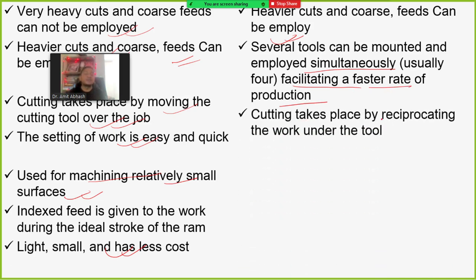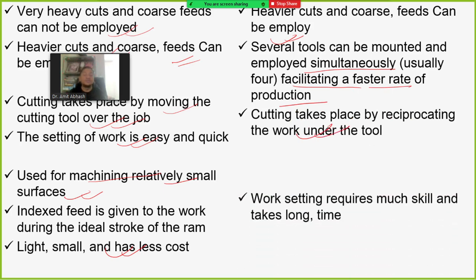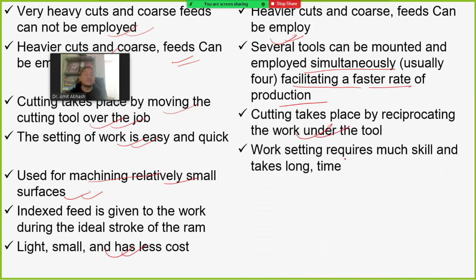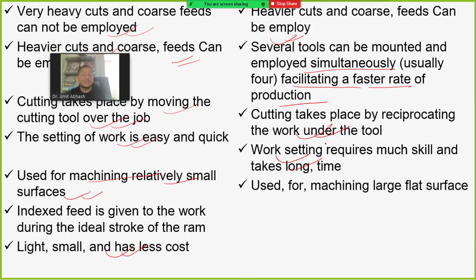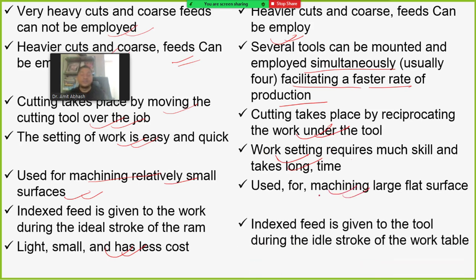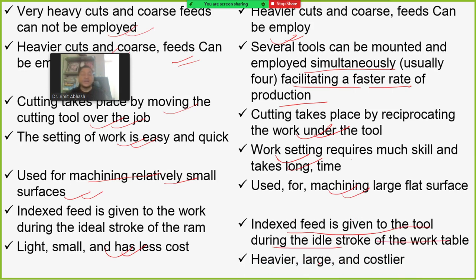Cutting in the planer takes place by reciprocating the work under the tool. Work setting in the planer requires much skill and takes long time since the workpiece is heavy. The planer is used for machining large flat surfaces. Index feed is given to the tool during the idle stroke of the work table. The planer is heavier, larger, and costlier than the shaping machine.